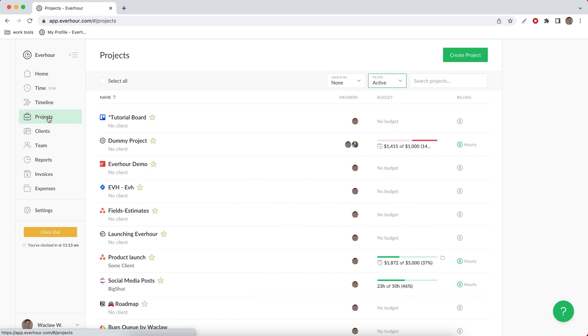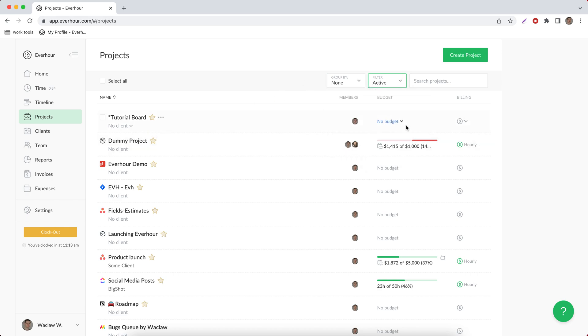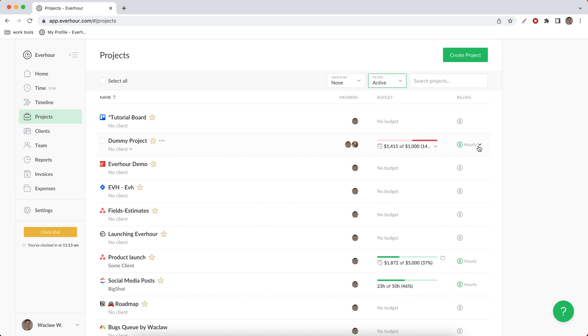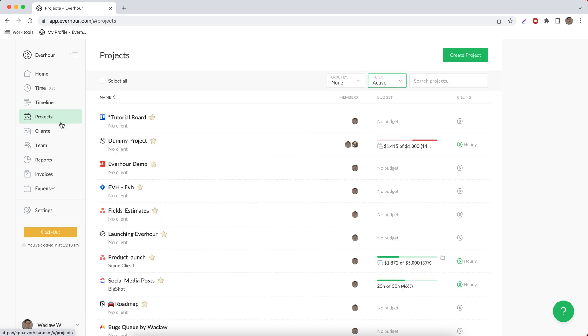Then goes the projects page where you can see the list of all projects from your external systems. And you can bookmark some of them, apply different grouping and filtering options, set project budget and billing type, and go into project details to see more information about how time was spent.